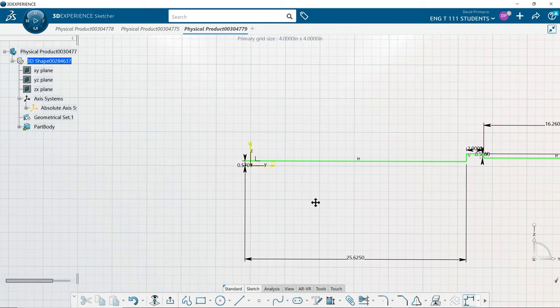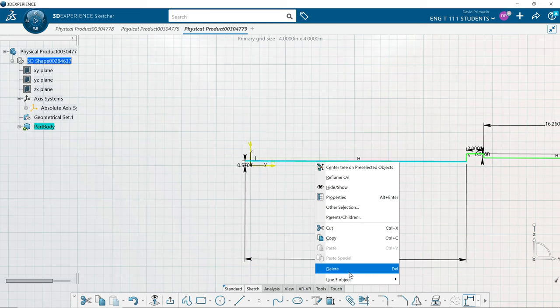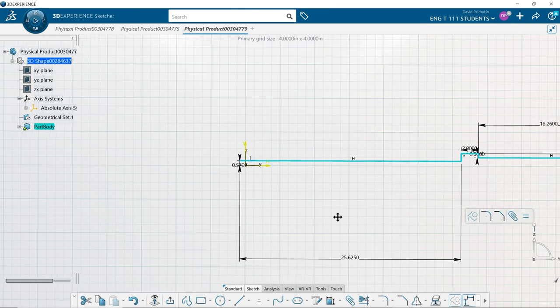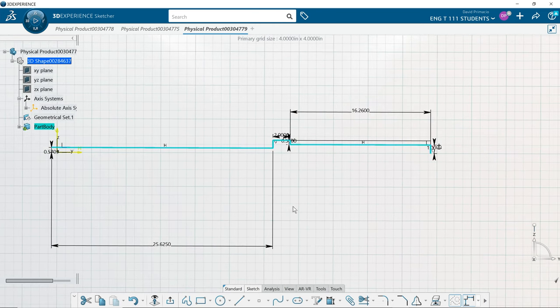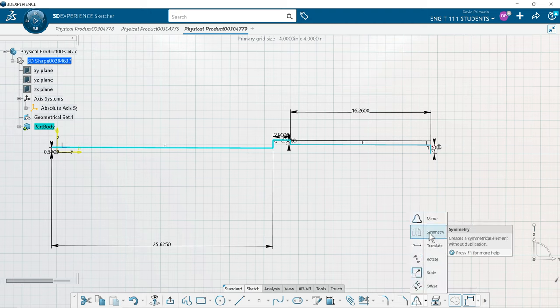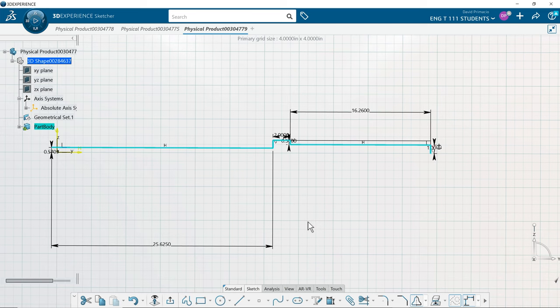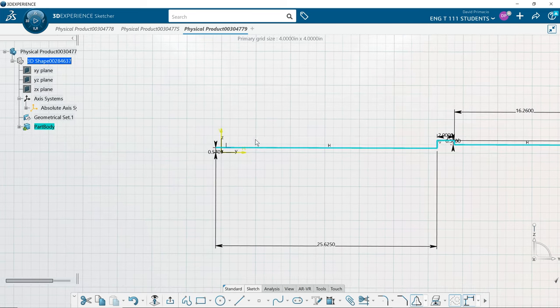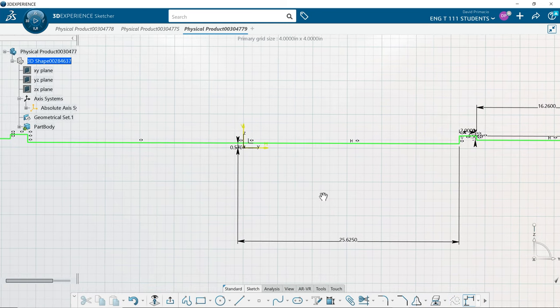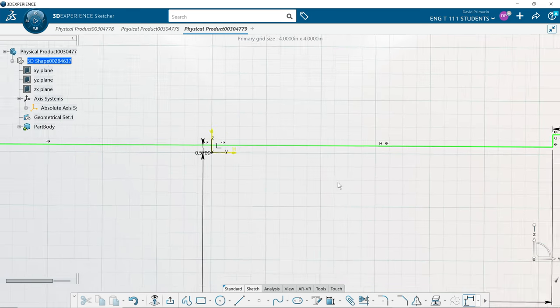And then what I would do is auto search that profile. And I'm going to mirror that - not symmetry, I'm going to mirror it so I keep the original and add the new half. And I'm going to mirror it about this vertical line. Okay. There's no dimensions on this side because I have symmetry symbols, meaning that if any dimension changes here, this left side will automatically change with it.